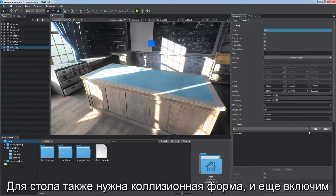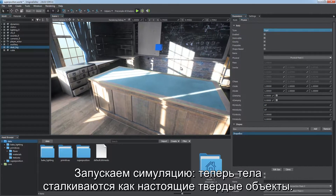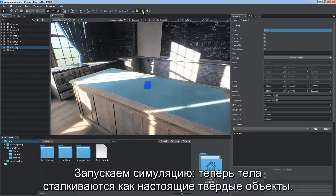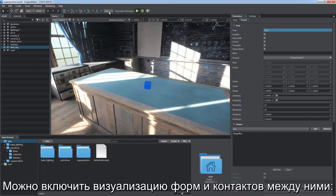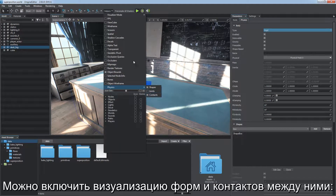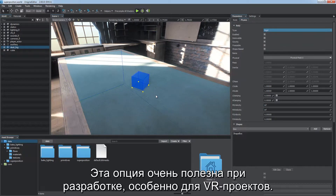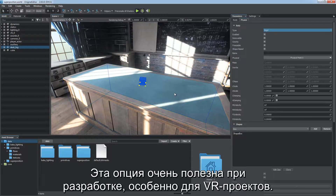The table also needs a collision shape, and we're going to make the body immovable to avoid eternal falling. Start the simulation — now two bodies collide like real solid objects. Collisions between two physical objects are called shape-to-shape collisions. You can enable visualization of shapes and contacts between them via the helpers physics toggle to check out collisions. This option is very useful in development, especially for VR projects.